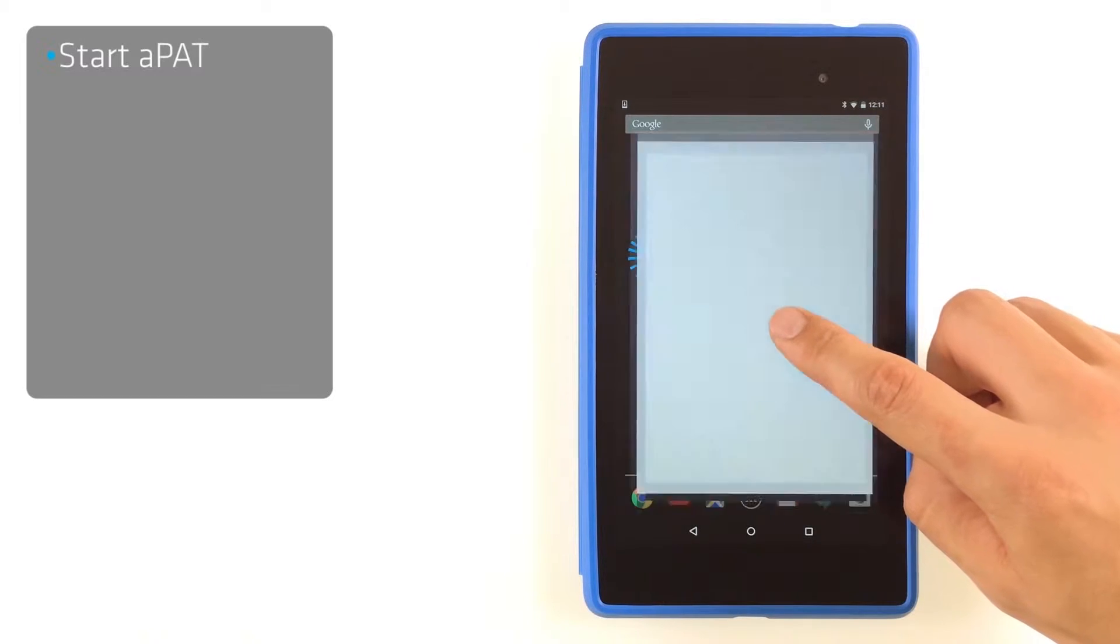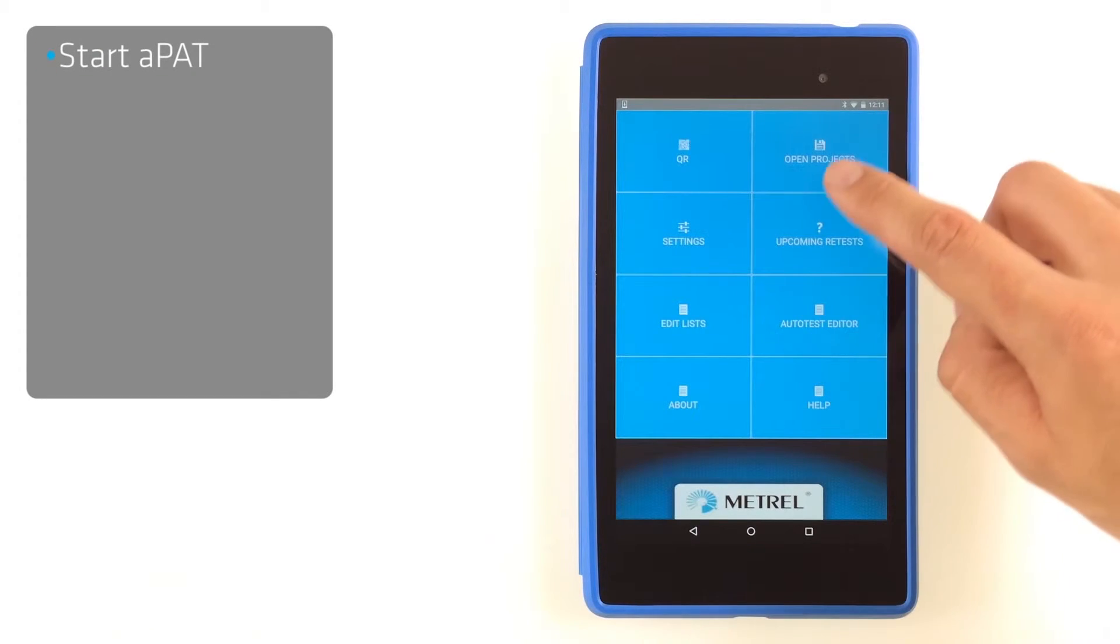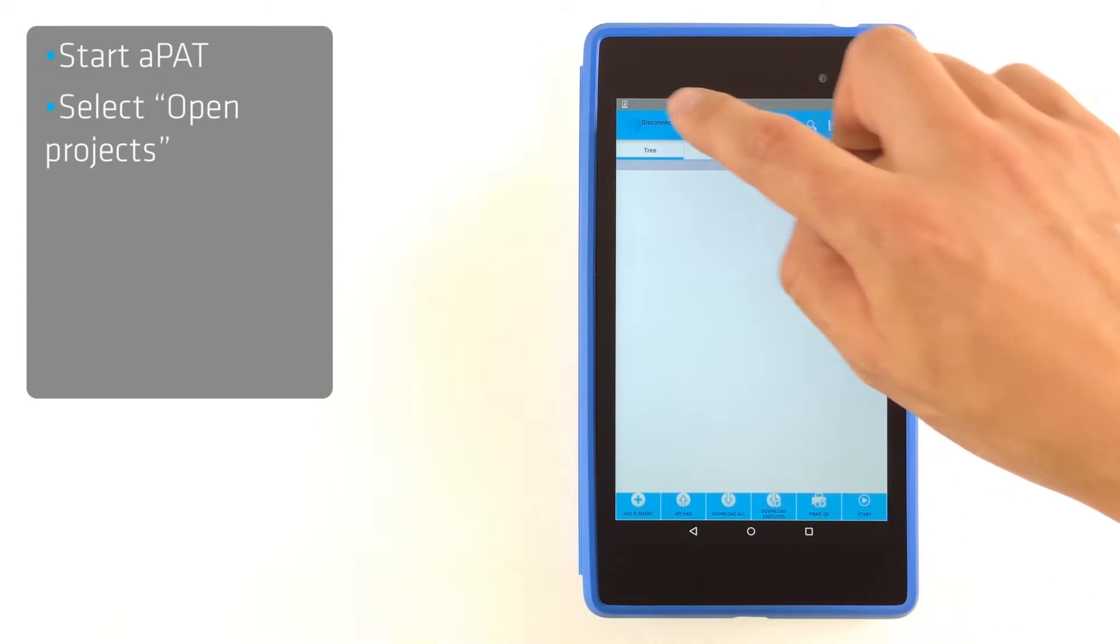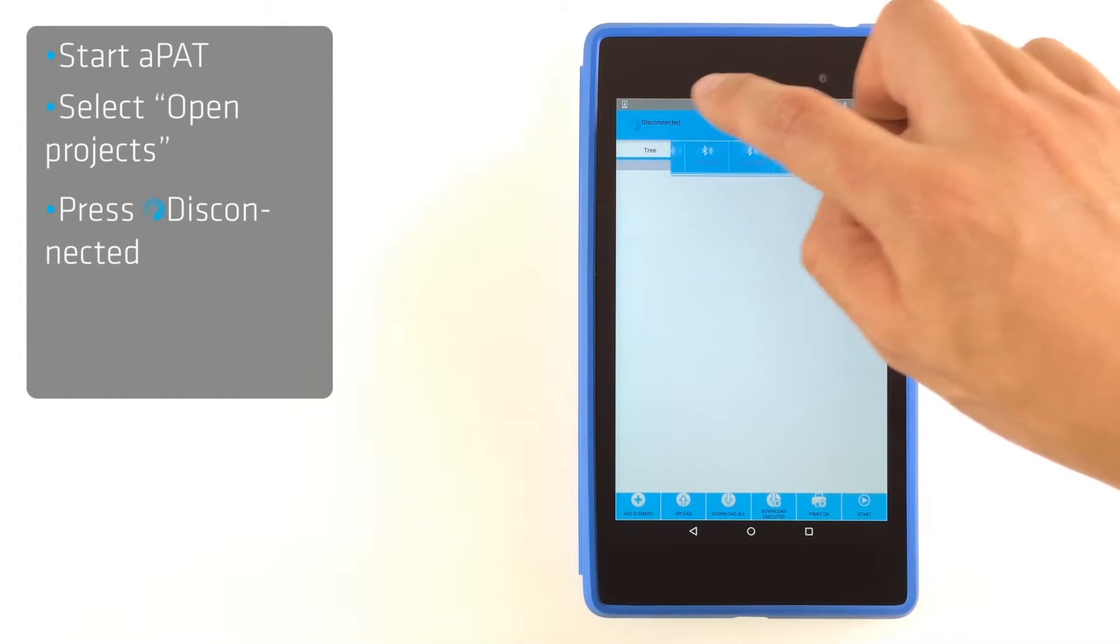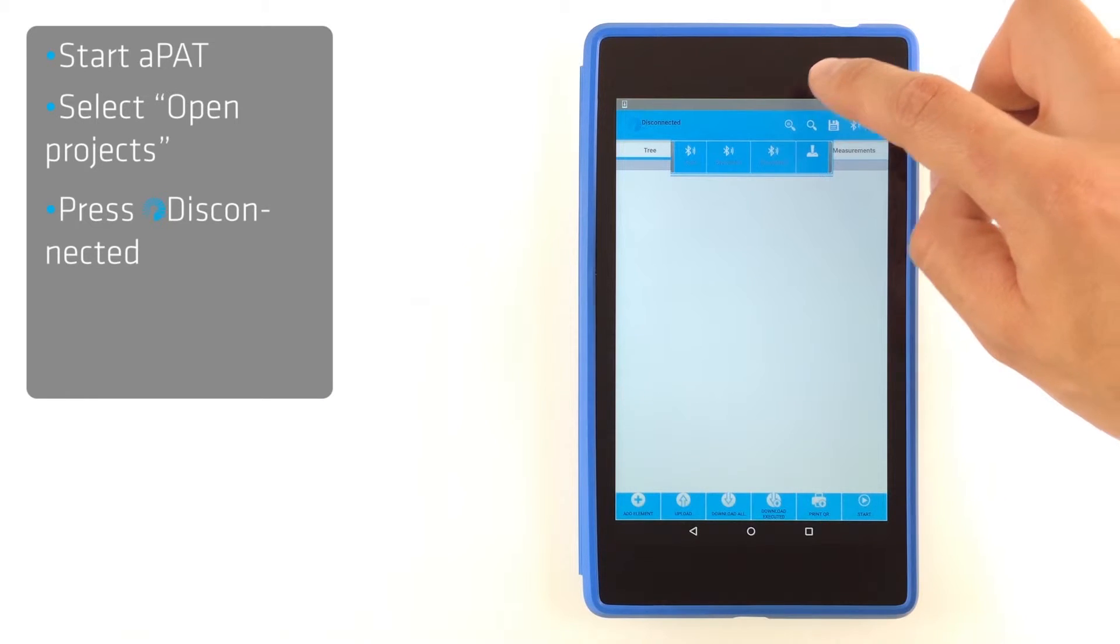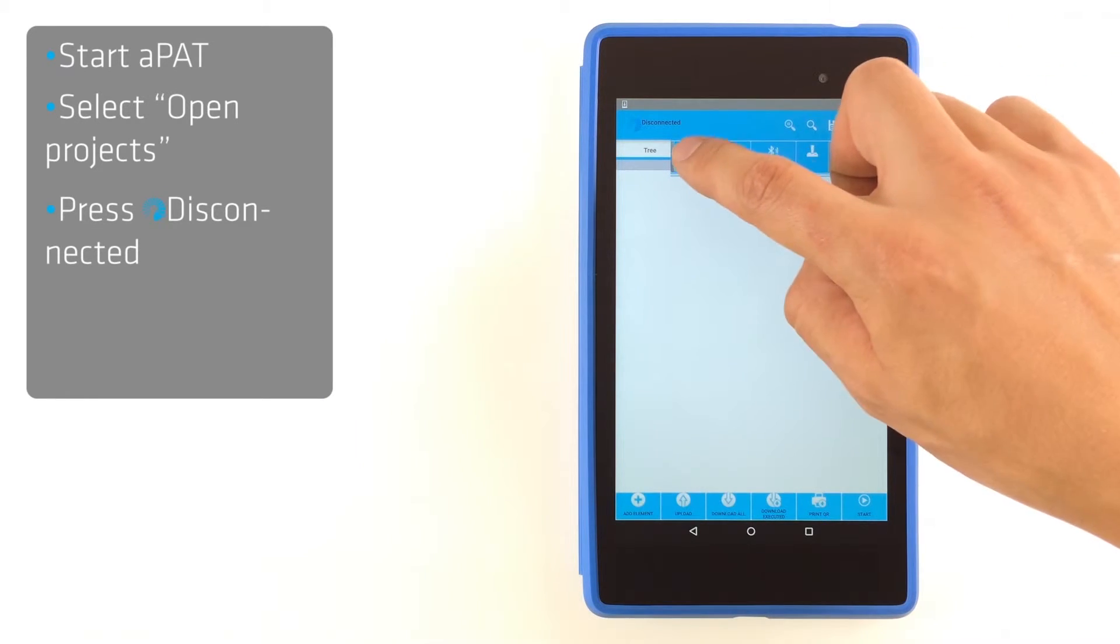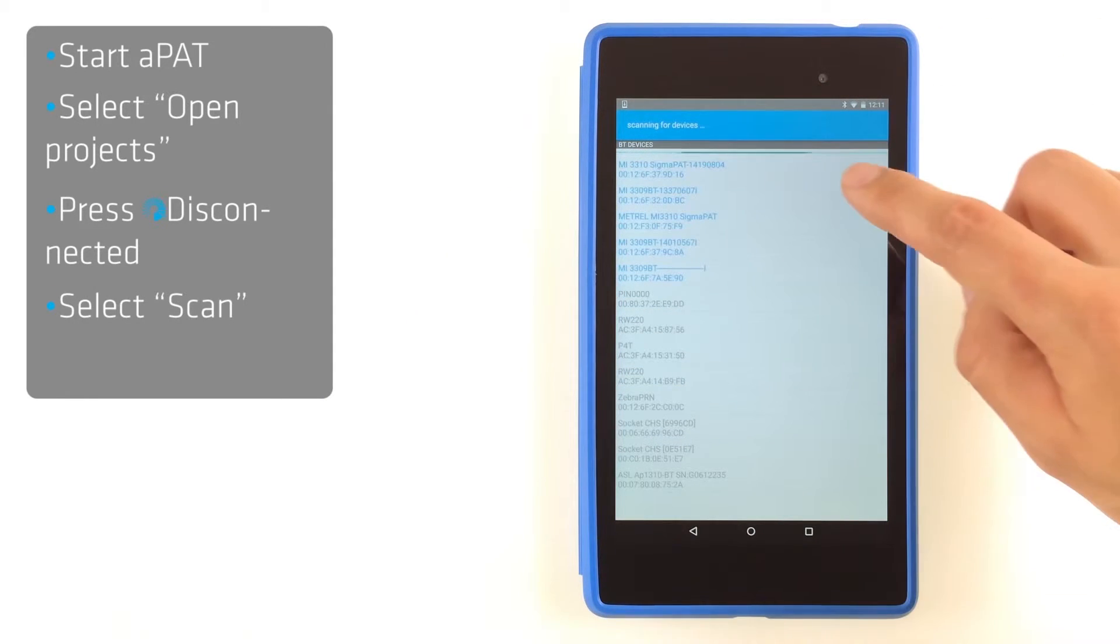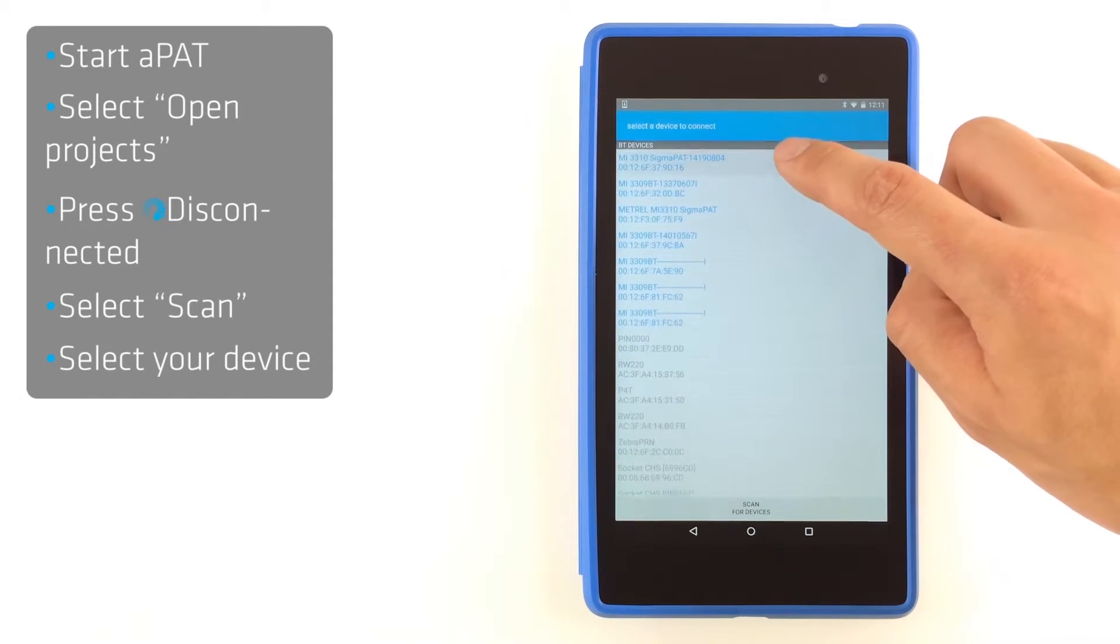Start aPAD and select Open Projects. Press Bluetooth menu and select Scan. Select your device.